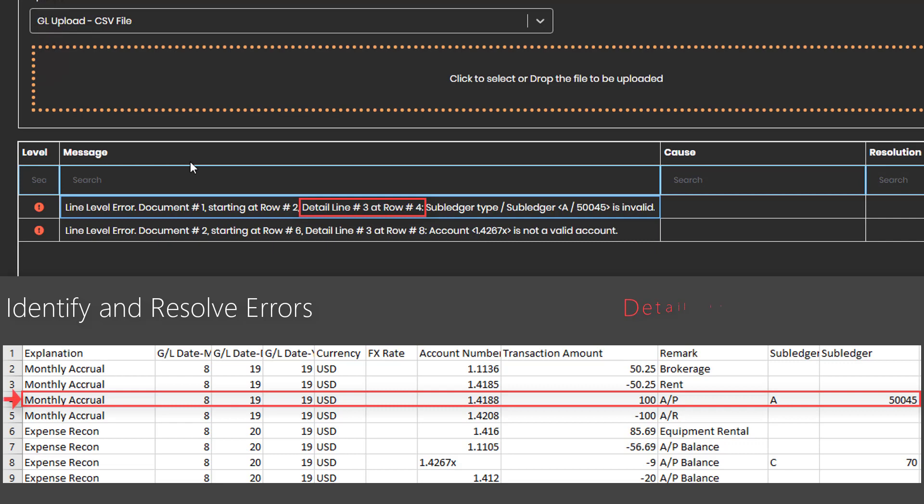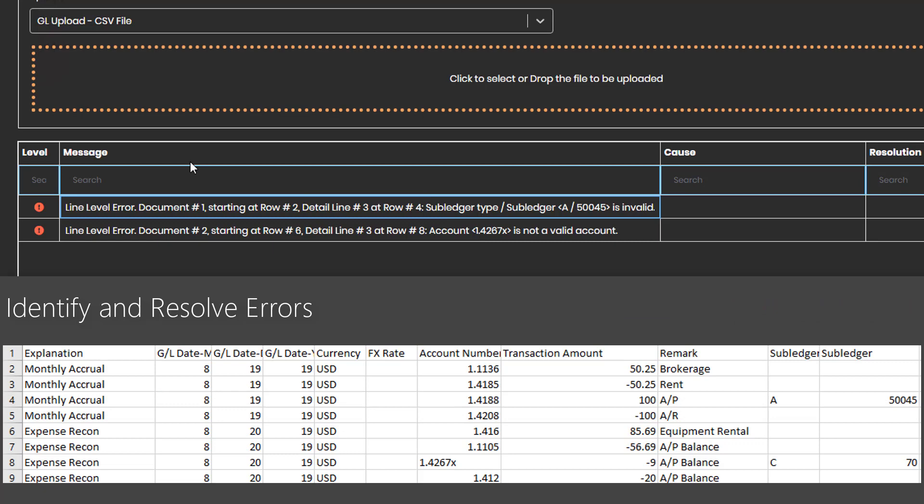Note that no data is uploaded if there are errors. You can focus on just fixing the errors and re-run the entire file.